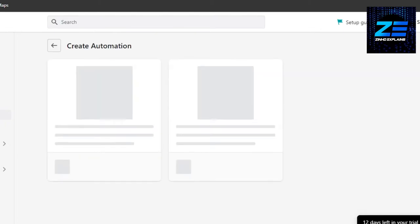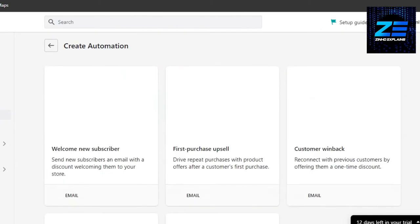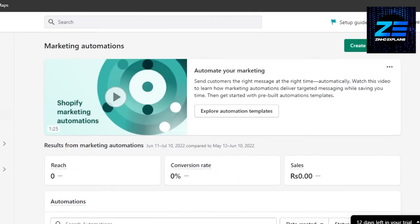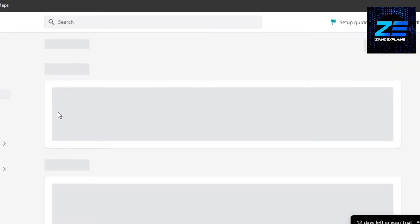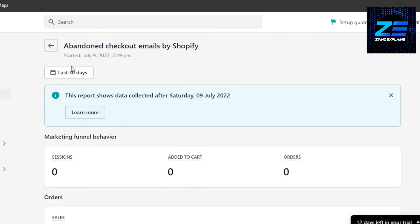And it will open up different options for you. So you have to click on Automation right here, and then you can click on Create Automation, and it will give you the option of abandoned cart. Or if you already have it, then you can just check it right here. So we have abandoned cart email.